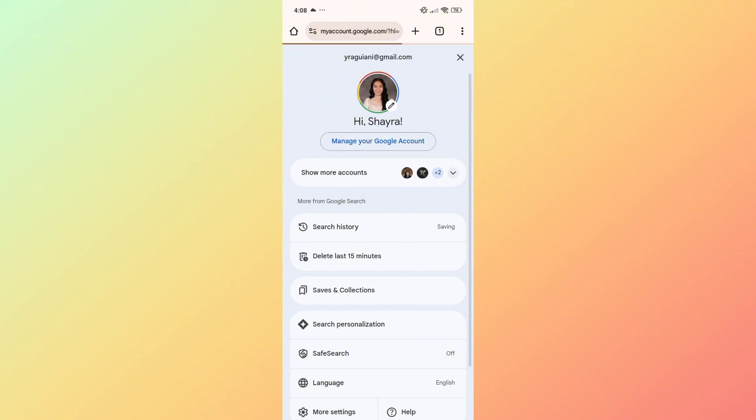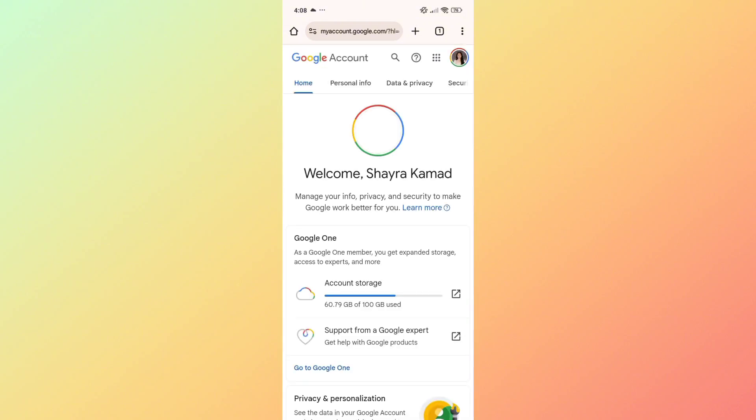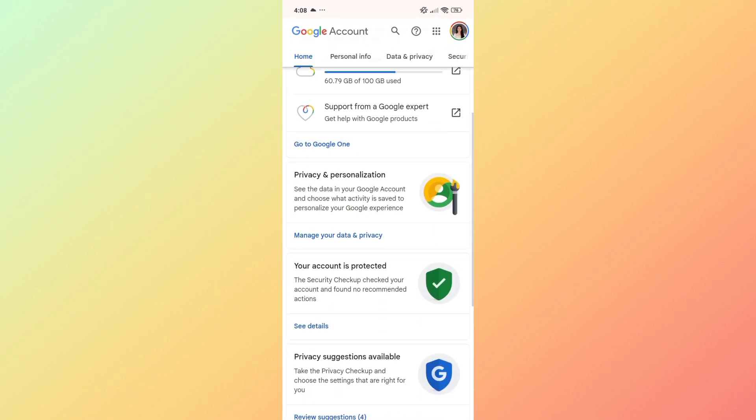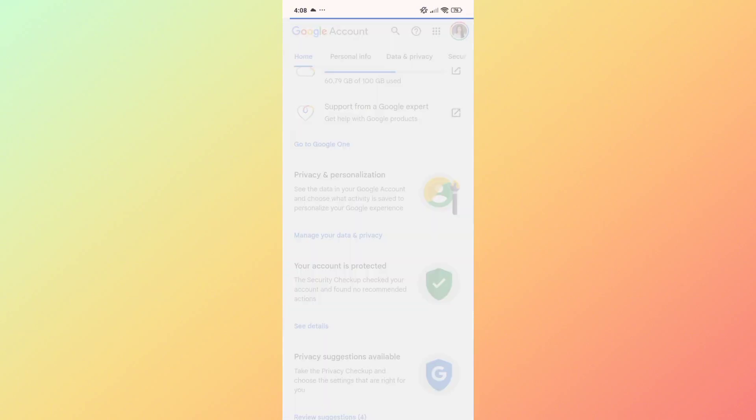That will take you to this page where you can manage your Google account. In here, click on data and privacy, and that will take you to your data and privacy settings.